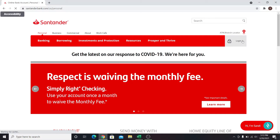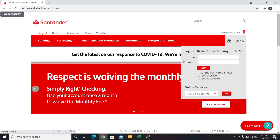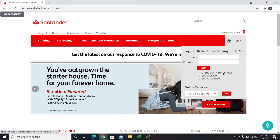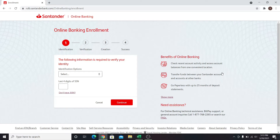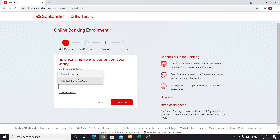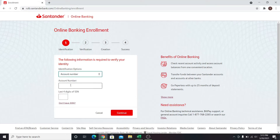Once you are inside the website, click on the Login button and then click on First Time User, Enroll Now. You will be asked to select your identification option. You may select your account number or your debit card. Select either one of them and you will be asked to enter those credentials.